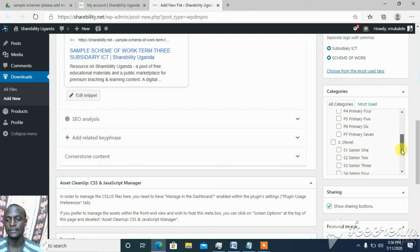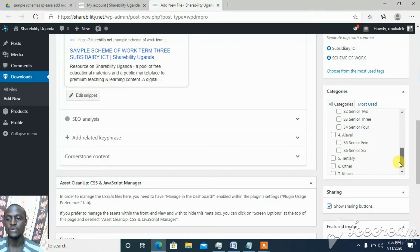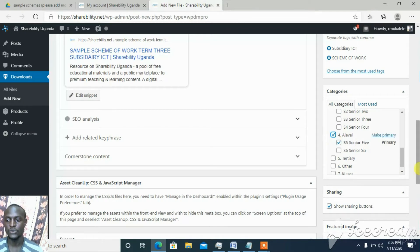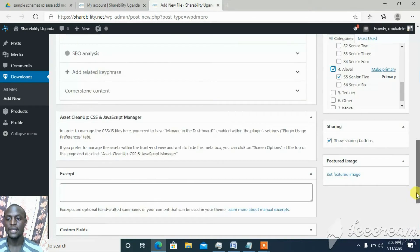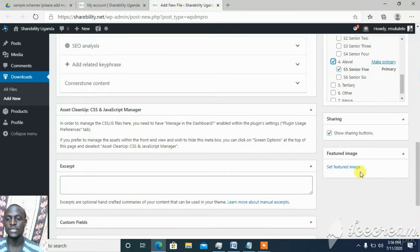The next thing is to choose the class. This one is Senior Five, and it is also A-Level, so I choose Senior Five and A-Level. That covers the class and level selection.